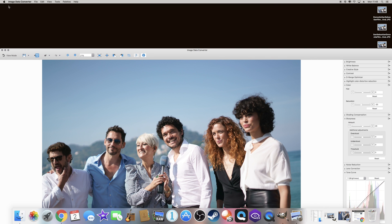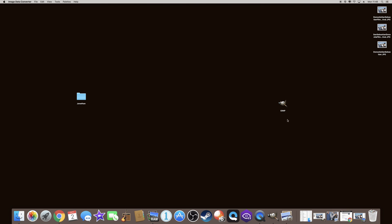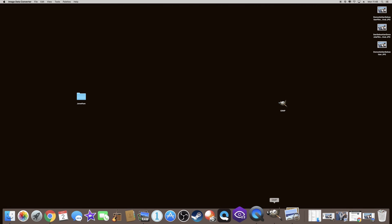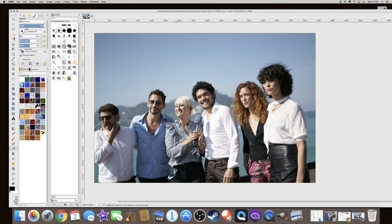Then you can keep on editing with another free program which is GIMP and so I'll open GIMP here. I've got the photo already uploaded there and you can change the saturation, you can do different things here as well with the JPEG.